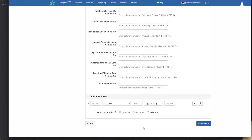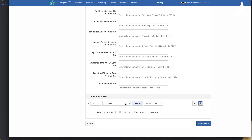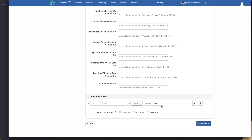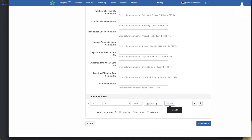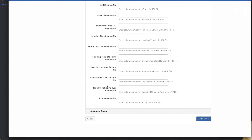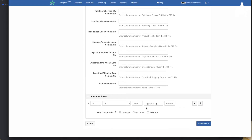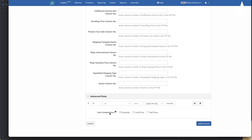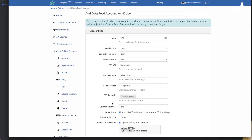There are also advanced rules where you can say: if column 10 contains the value "overweight," skip that row — you don't want to sell overweight items. You can add multiple rules using the plus button. You can also say: if a certain value is blank, skip the row. Or instead of skipping, apply a tag such as "overweight." These advanced options let you conditionally skip or tag rows based on column values.